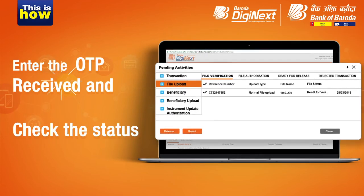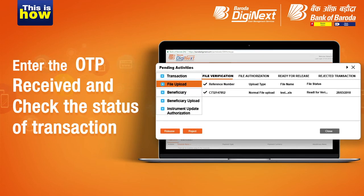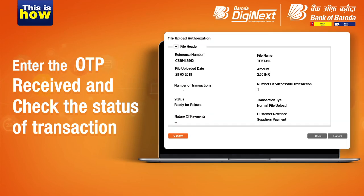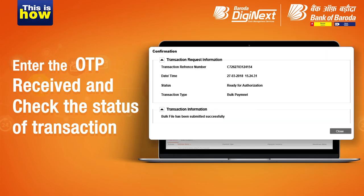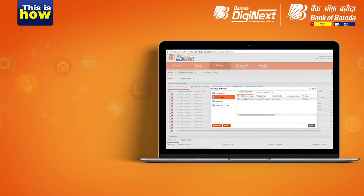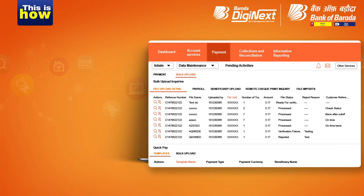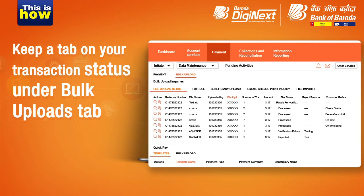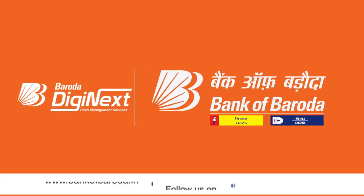Again, in case the Release option has been chosen, the checker will have to click on Ready for Release, followed by Release or Reject. That's all! You may check the status of your transaction on the Bulk Uploads tab for updates.